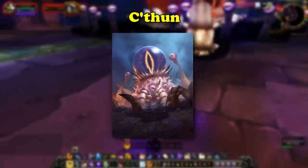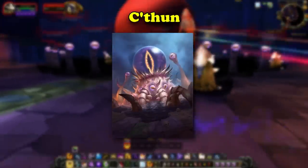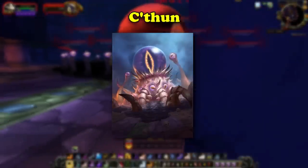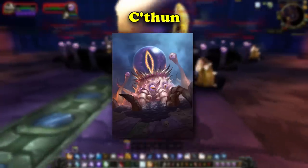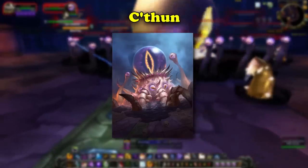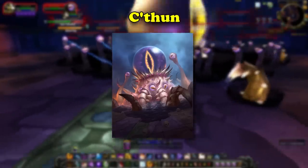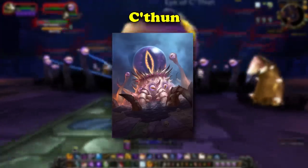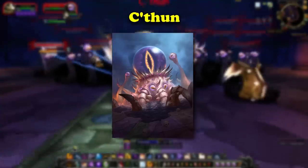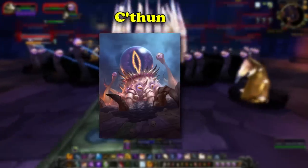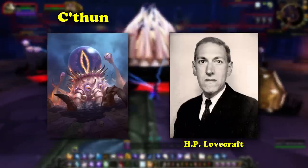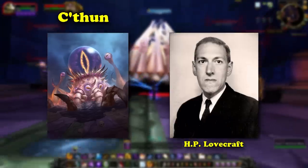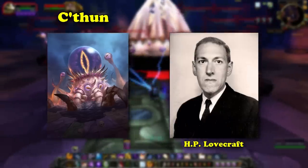Now let's move on and talk about an old god. We've chosen C'thun for our first old god name, since it was the first old god introduced in World of Warcraft, all the way back in vanilla. Most old gods are heavily inspired by some of the Eldritch horrors created by H.P. Lovecraft, and the name C'thun is no exception to this pattern.